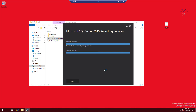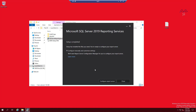Good practice is to reboot your machine after installation and then come back to configure it — it works much better. But for this lab I'm just going to go ahead and click Configure Report Server.